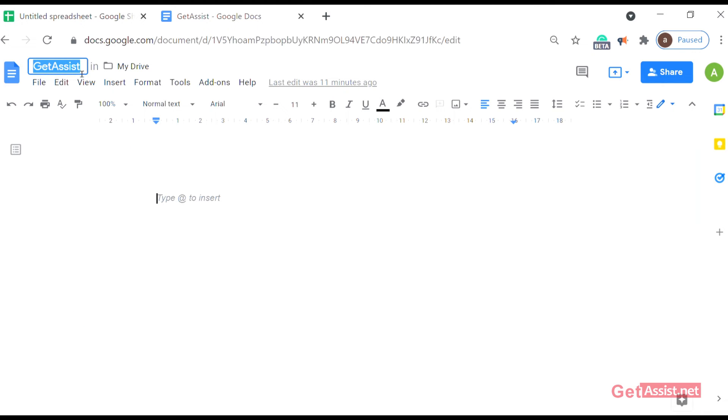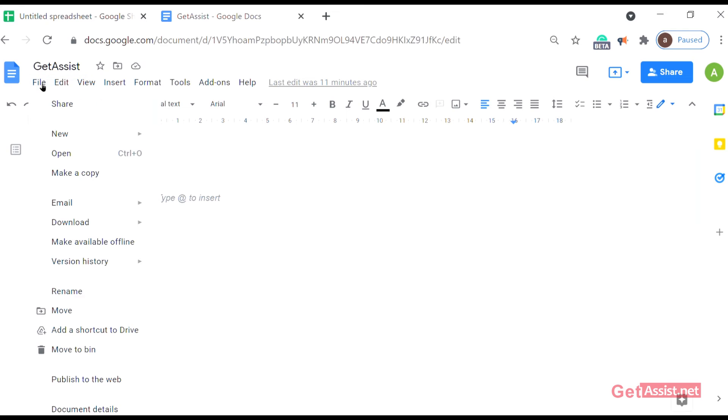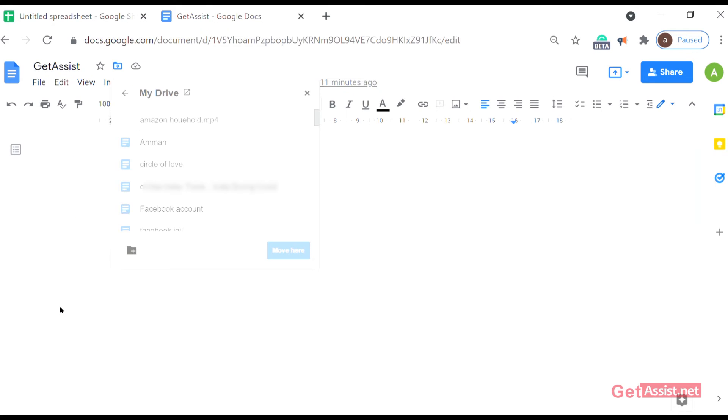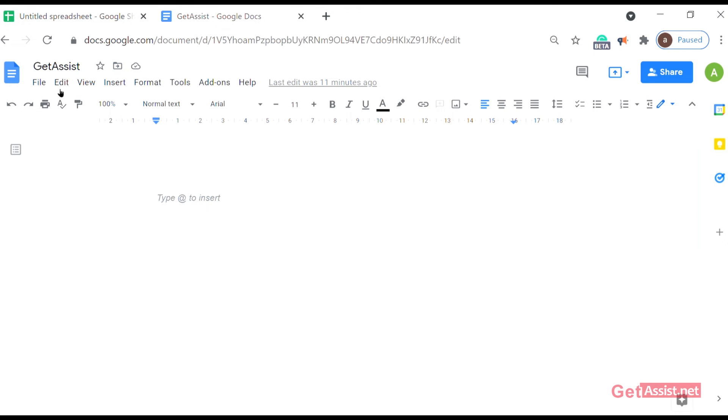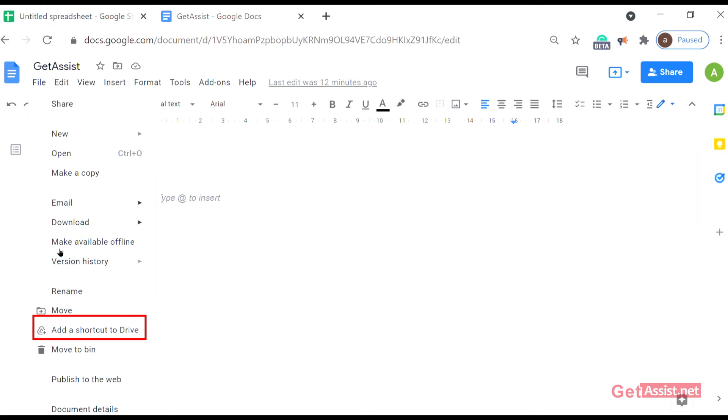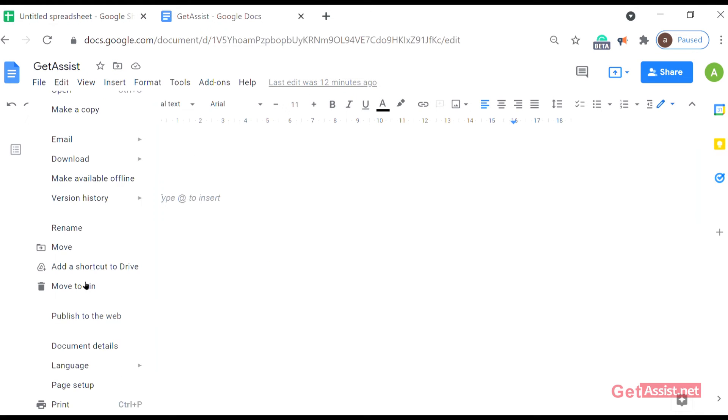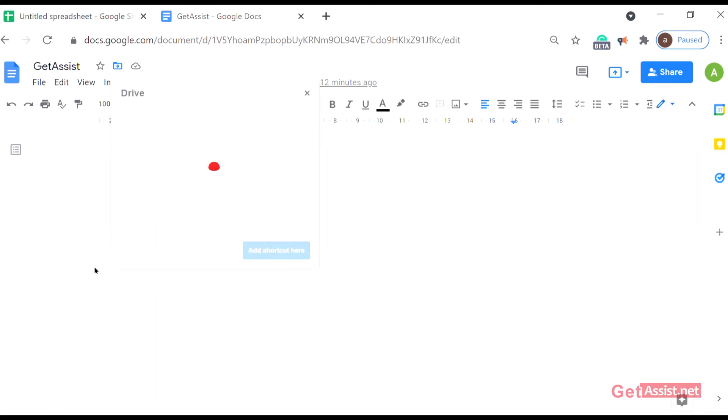Move - as you tap on it, you can move the file to any other folder in your drive. Add shortcut to drive - as you tap on it, this gives you an option where you can directly add a shortcut to your drive computer.